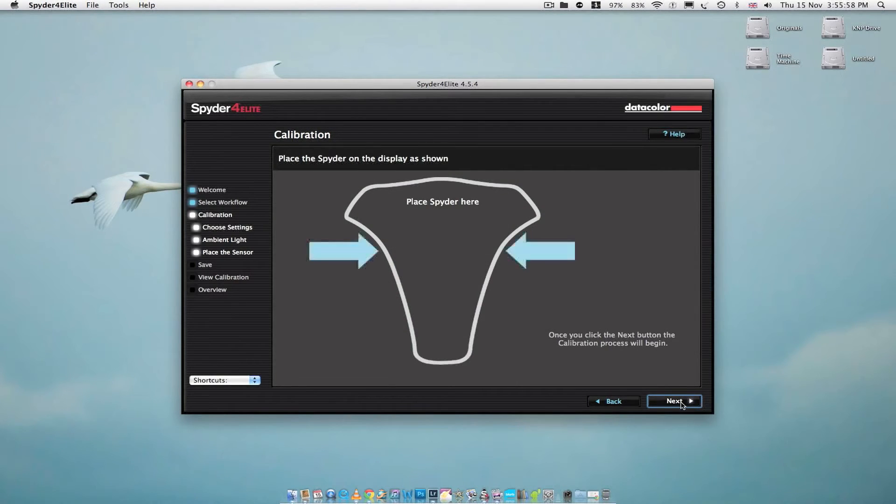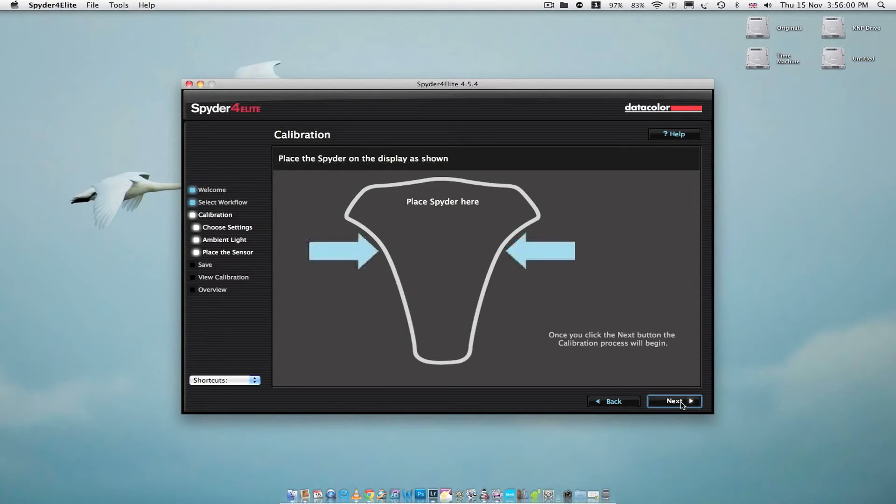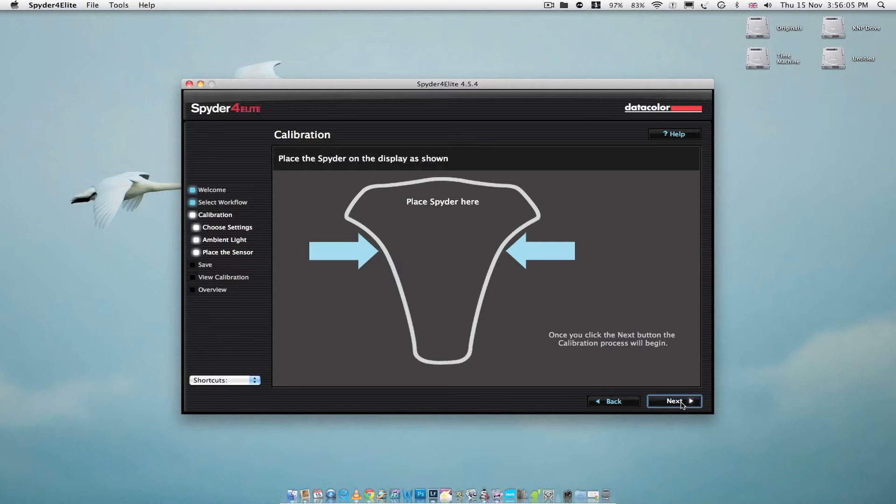Now it's asking me to place the Spyder onto the screen. So I'm just going to change cameras and you can have a look at me putting it on the screen.